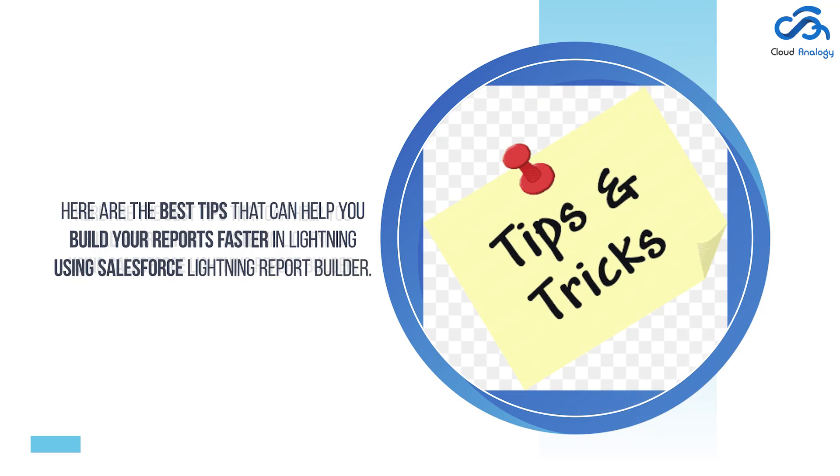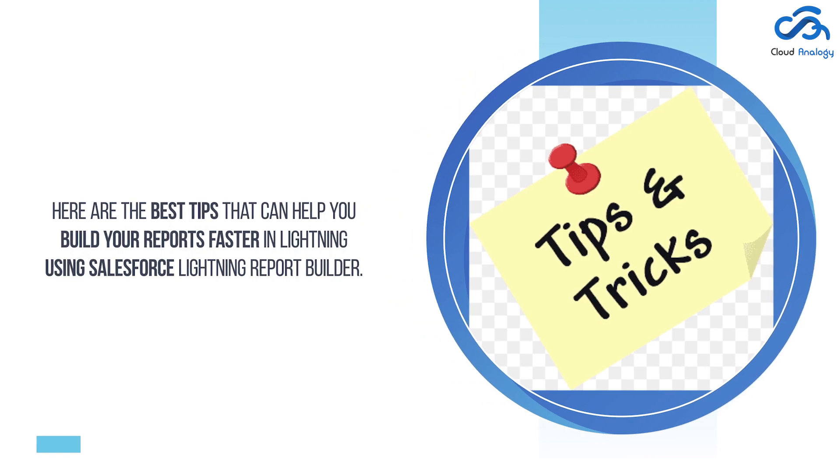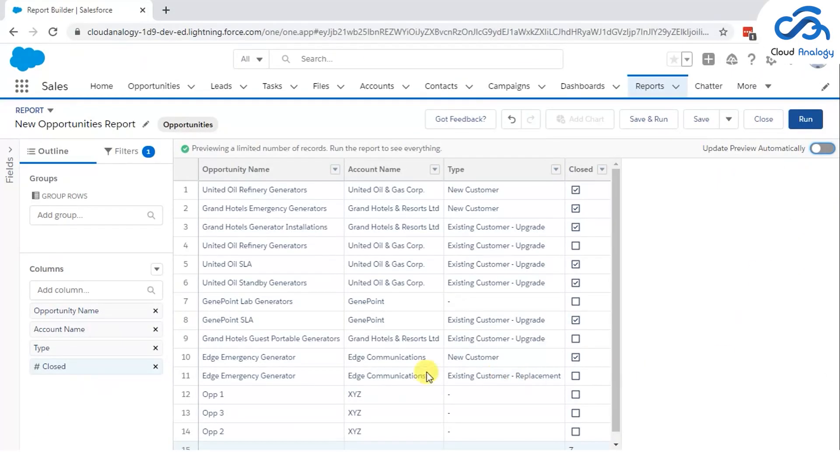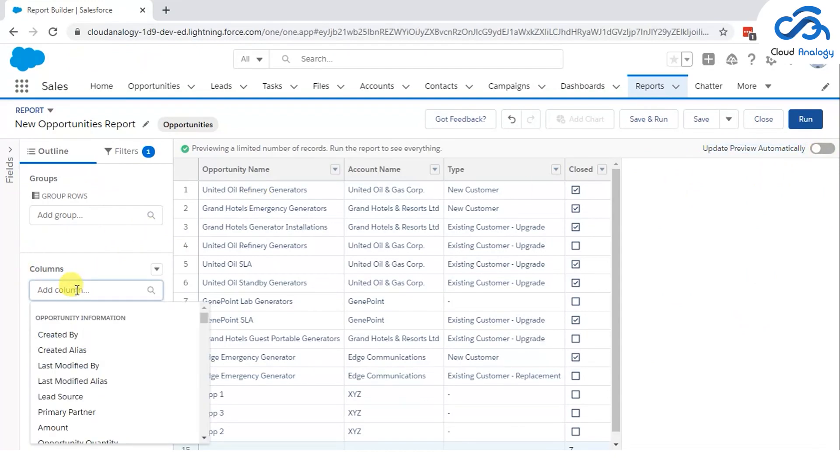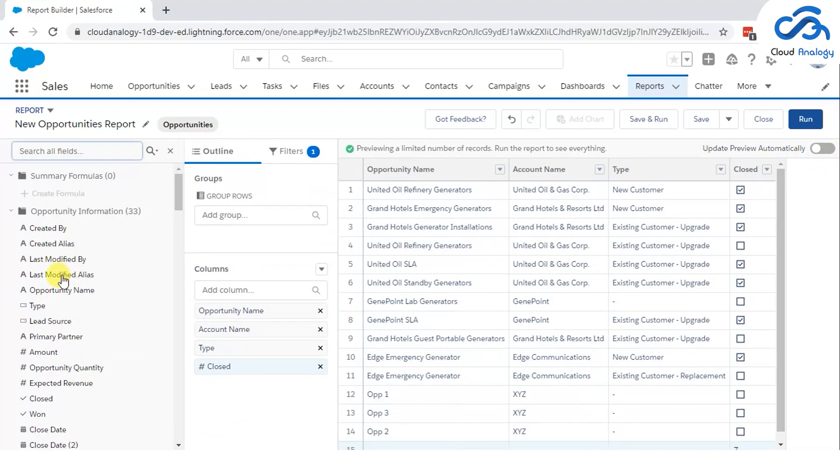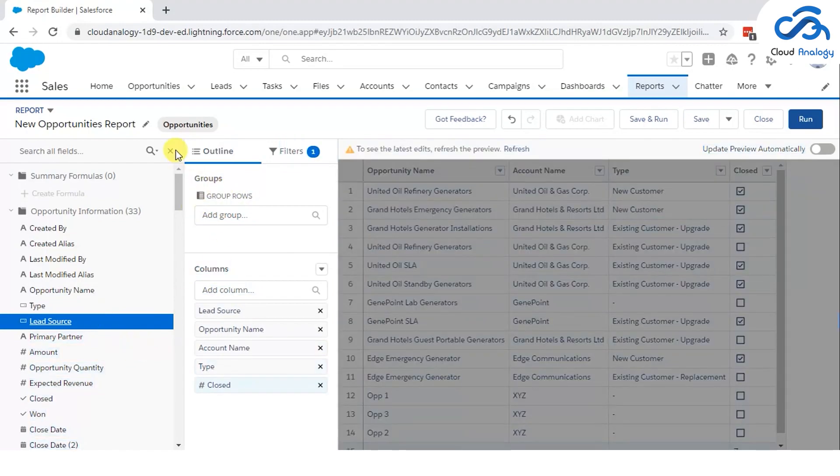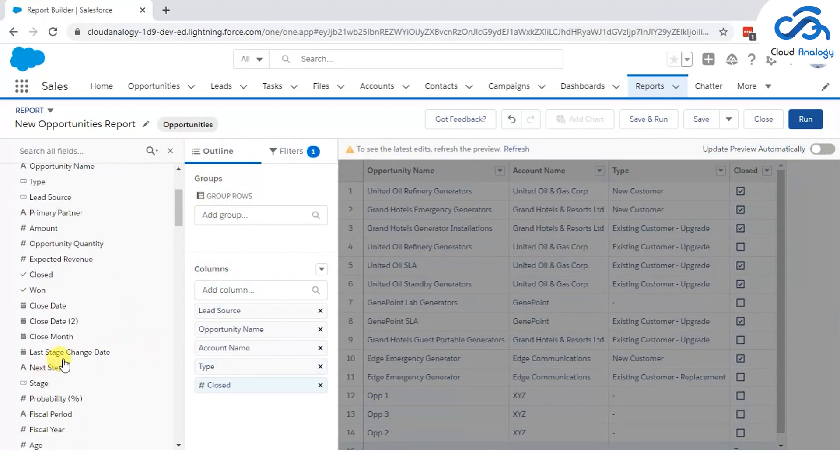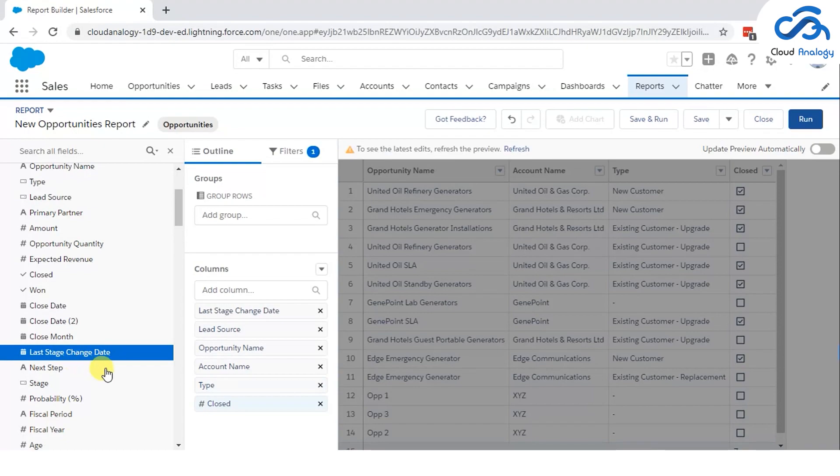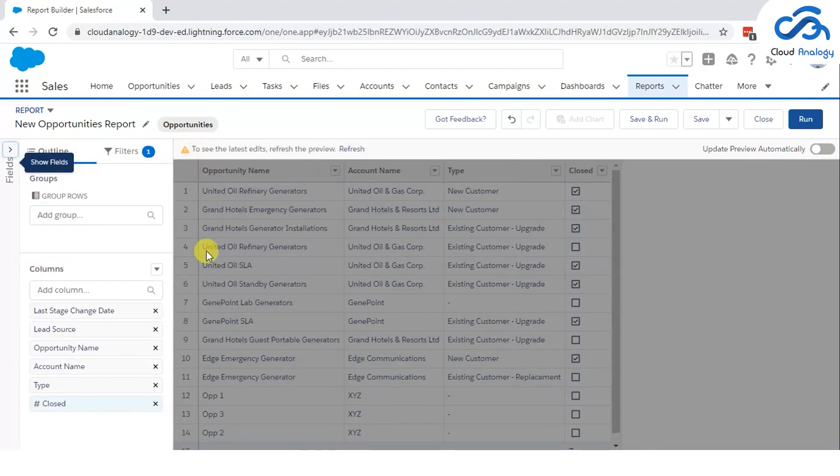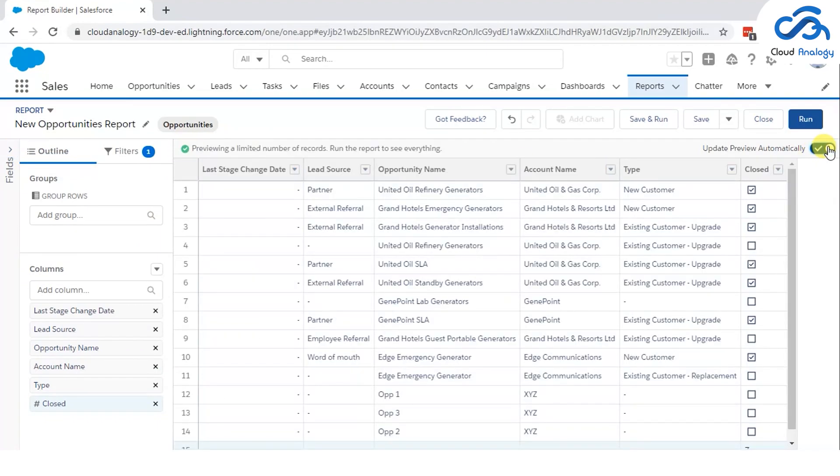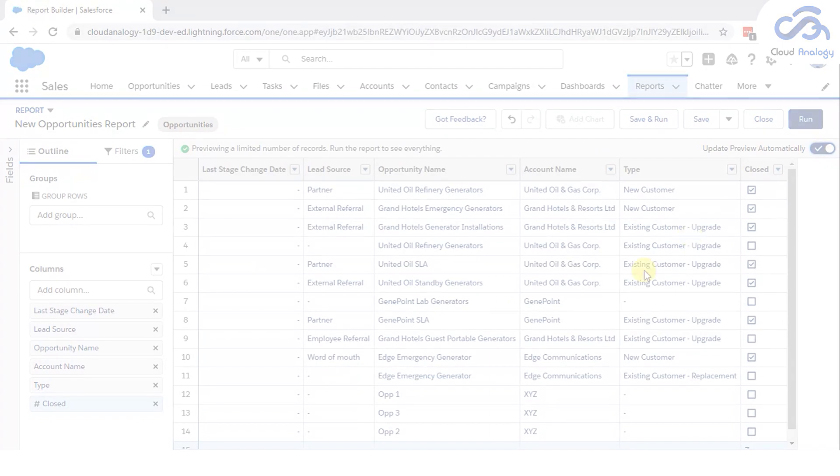Here are the best tips that can help you build your reports faster in Lightning using Salesforce's Lightning Report Builder. Number 1: Keep update preview automatically toggle button off. Whenever you start creating a new report in Lightning, you will notice that the update preview automatically toggle button is set to off. It's because sometimes we add many columns in our report and it takes time to refresh the report. So, it is recommended to keep that toggle button off. Once you think that the report should be refreshed now, just click on the refresh button at the top of the column and it will be refreshed.